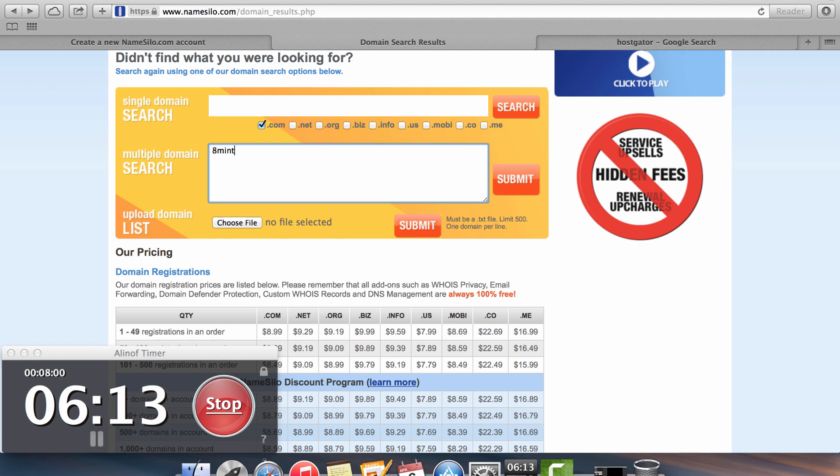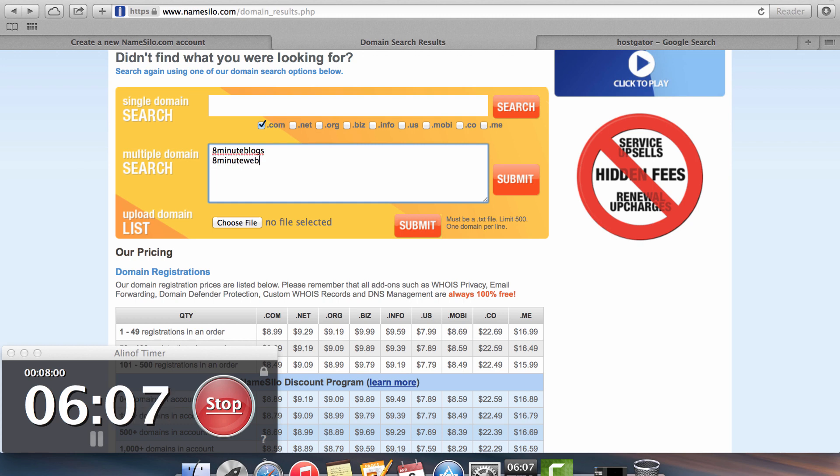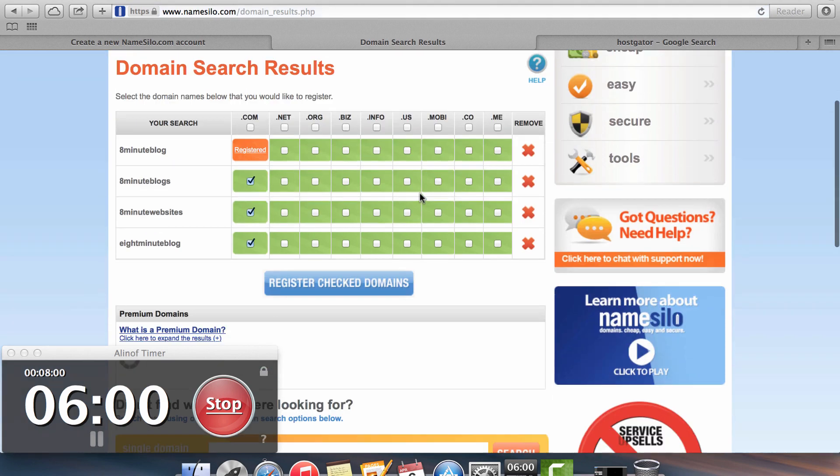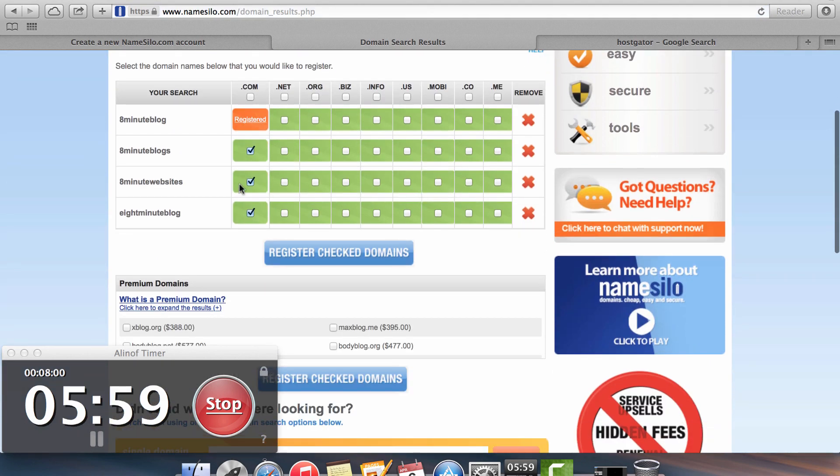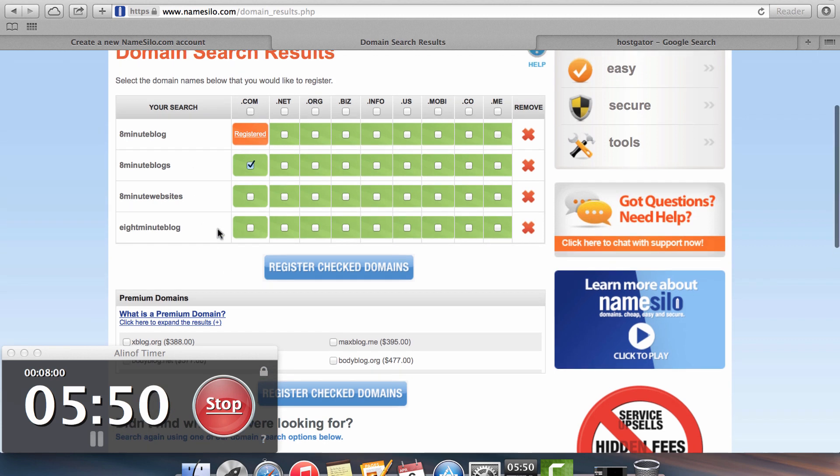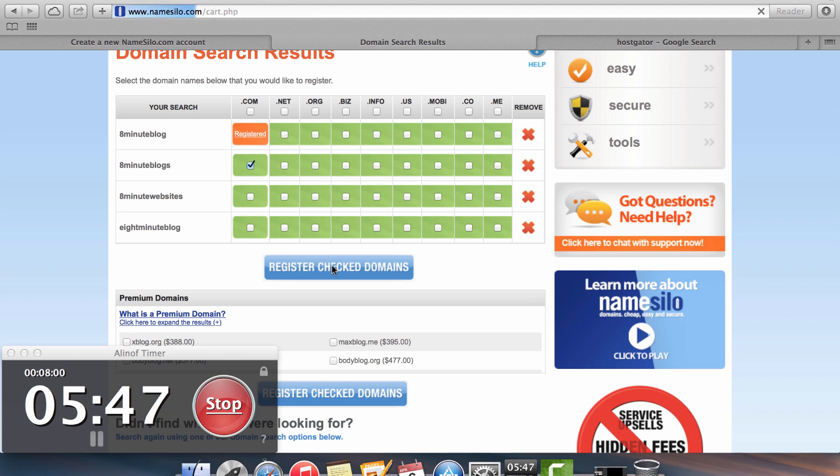So 8 Minute Blogs, 8 Minute Websites, 8 Minute Blogs. So we'll have a few options in here. And you can see all these other options. We do have the .com available. So I'm going to click on the 8 Minute Blogs. That's the one that I'm going to register as my domain name. So I'm going to click on the register checked domains.